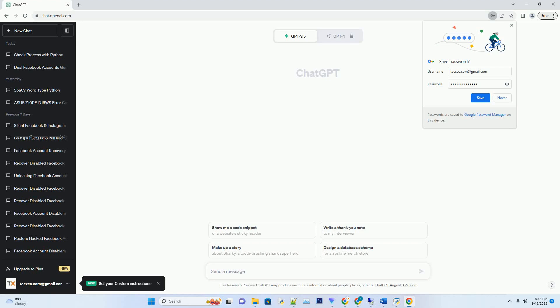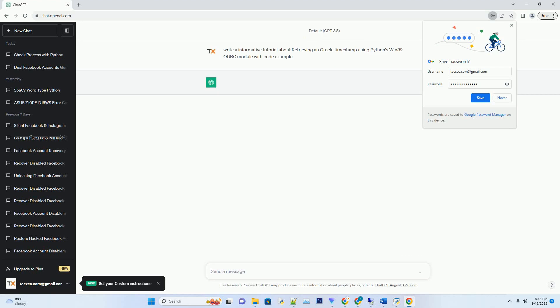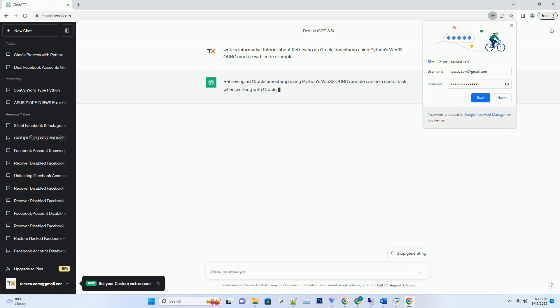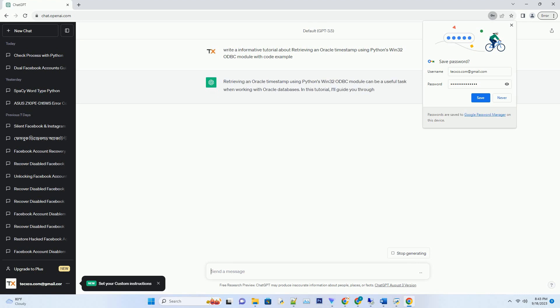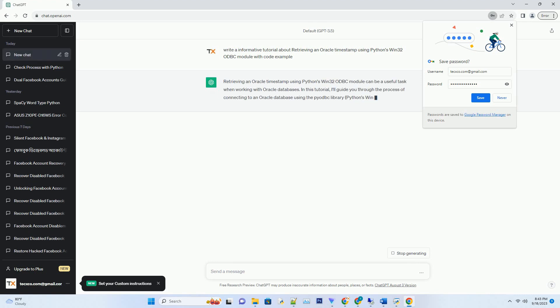Please subscribe and you can download this code from the description below. Retrieving an Oracle timestamp using Python's Win32 ODBC module can be a useful task when working with Oracle databases.